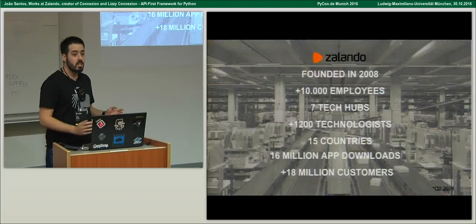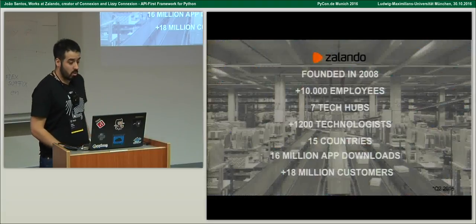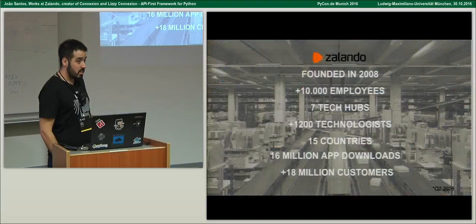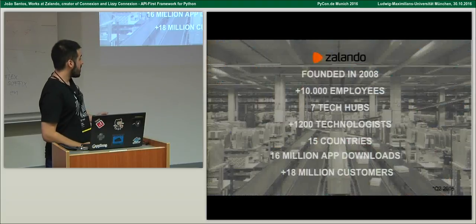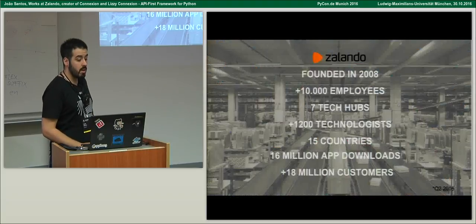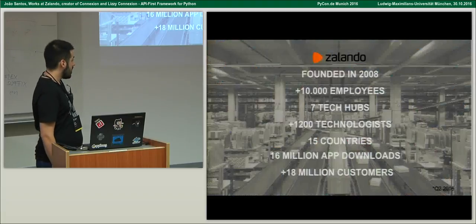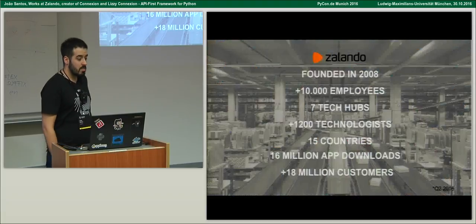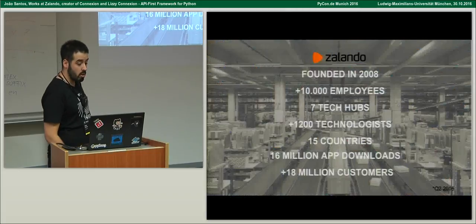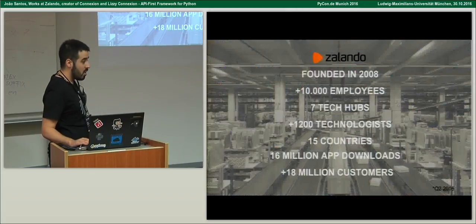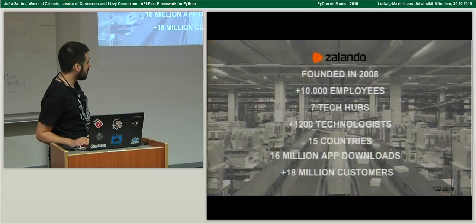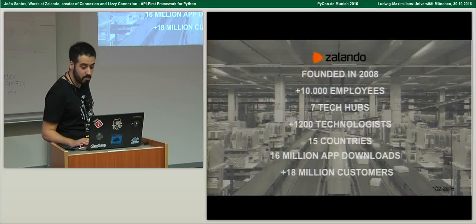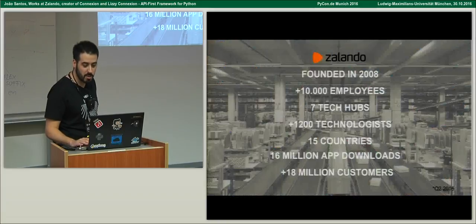Just a bit of context: I work for Zalando. We have 10,000 employees in general, more than 1,000 people in technology, 7 tech apps, a business in 15 countries, more than 16 million app downloads on both Android and iOS, and more than 18 million customers. This slide was from the second quarter this year — now we probably have more, but I was too lazy to update the slide.